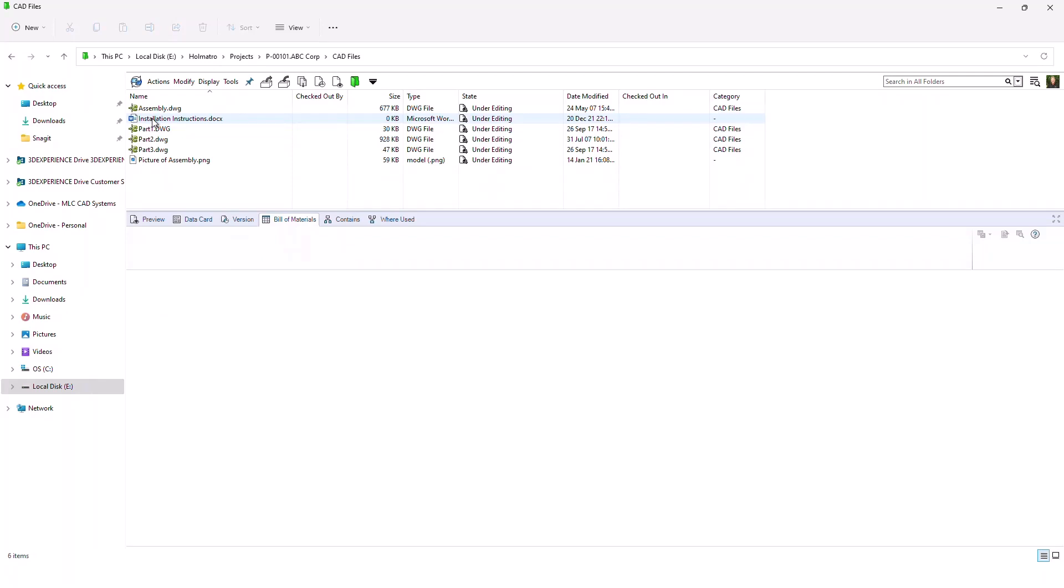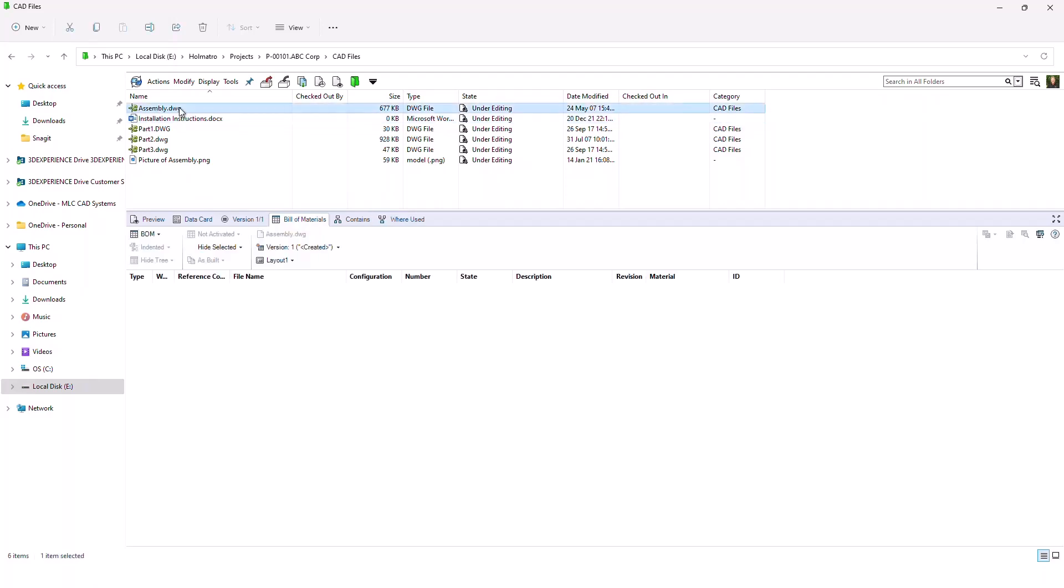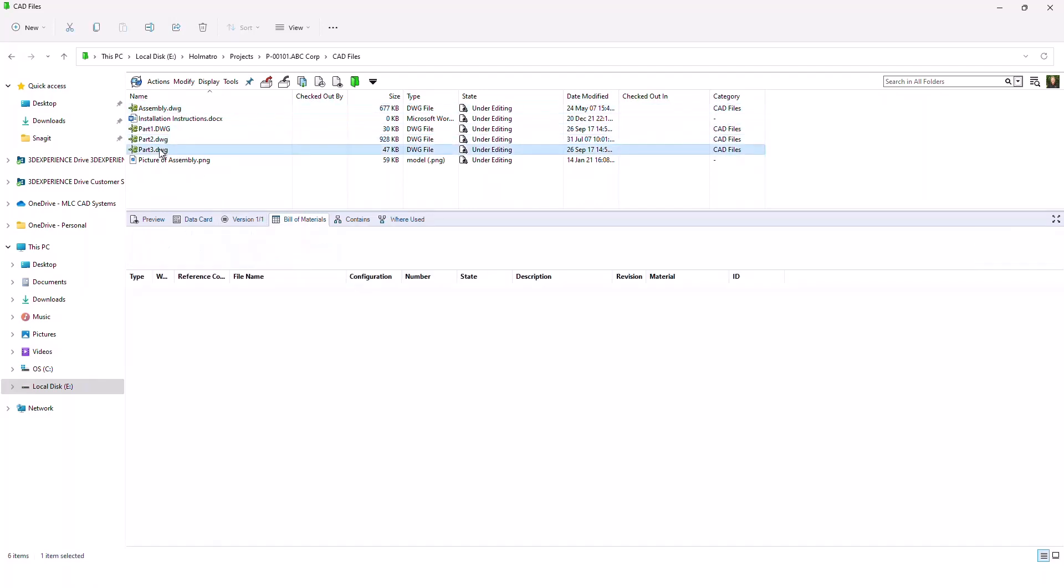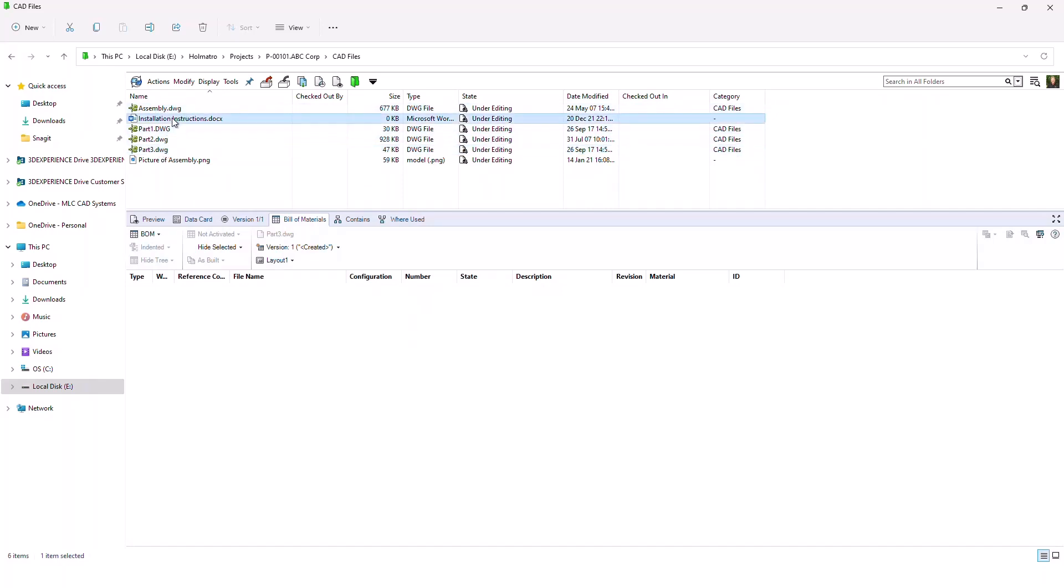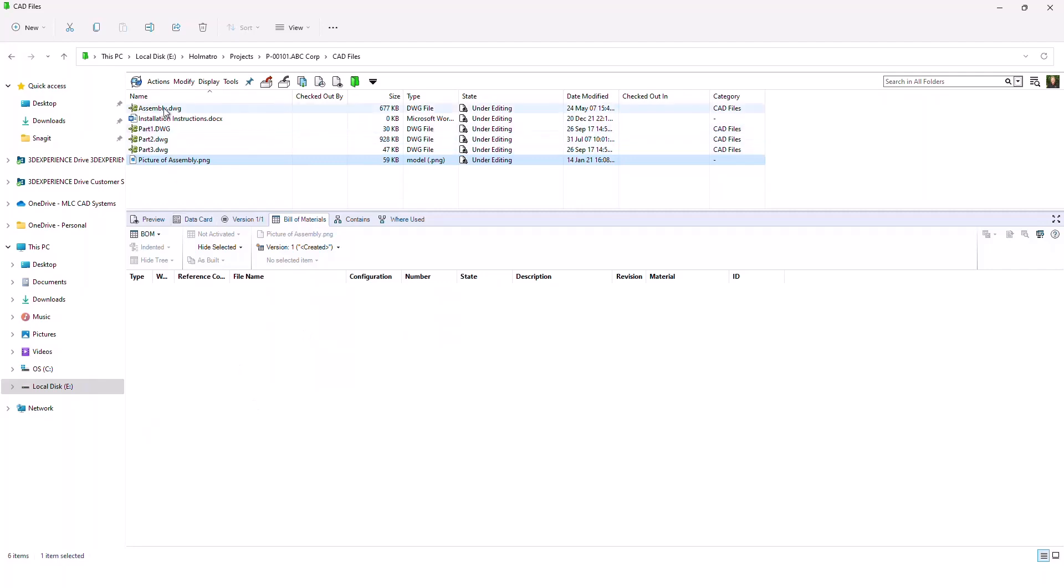So this quick example right here shows me I have a DWG file, which is the assembly document. I have files that are used in the assembly. These are all separate DWG files again. I have an installation document, which is a word format. And then I have a finished picture of the assembly, which is just a simple JPEG. Now, as you could see what I was clicking through, there was no Bill of Materials shown for any of these.